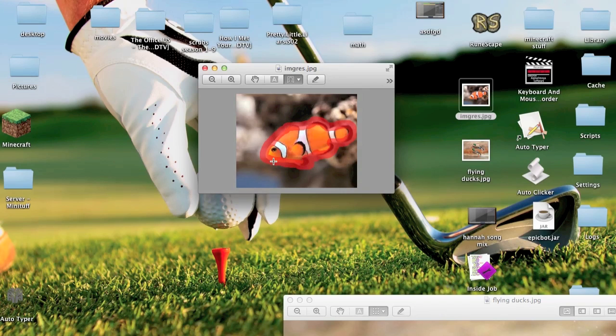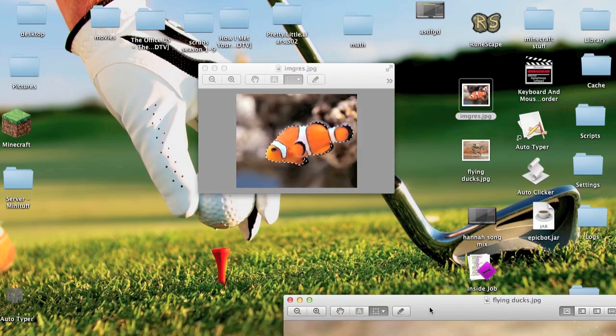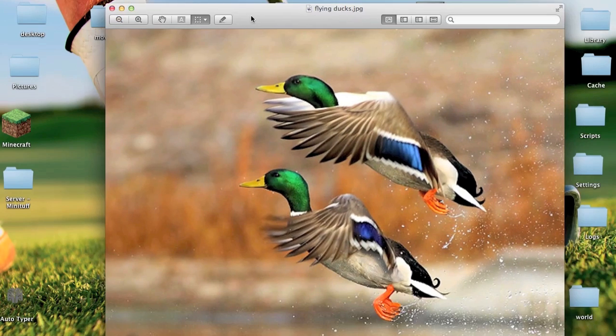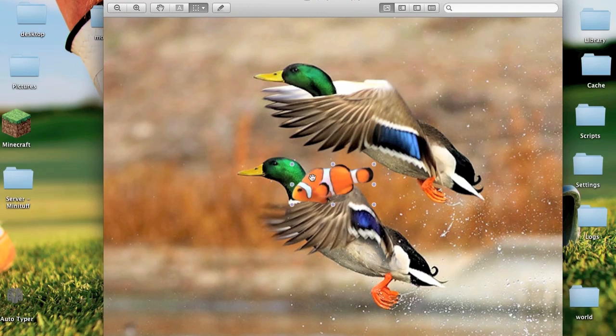So once you've finished that, you can go ahead and go Control C, which is copy, and then click on the picture that you want to put it on, and Control V, and then it'll show up on there.